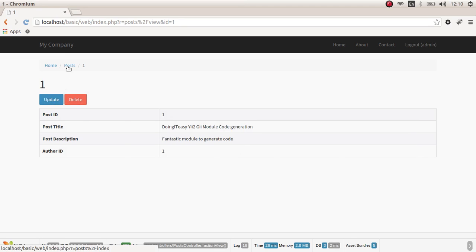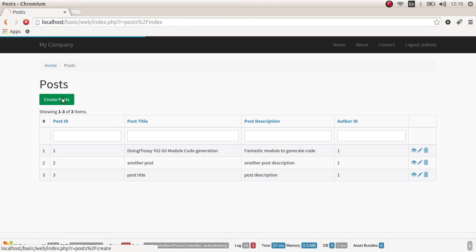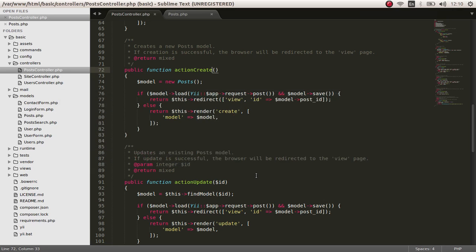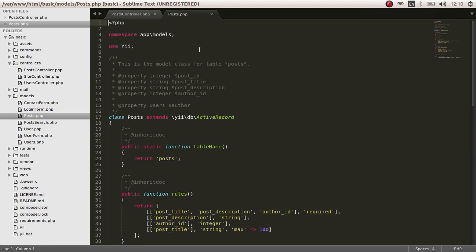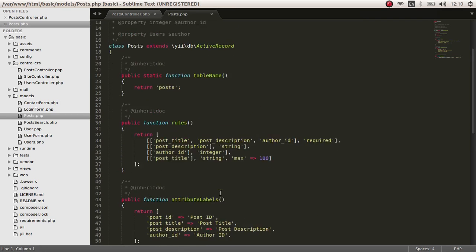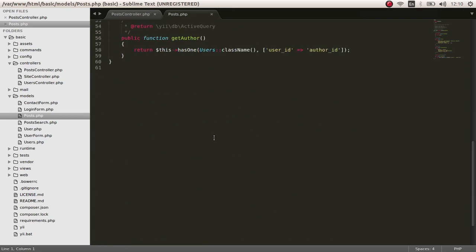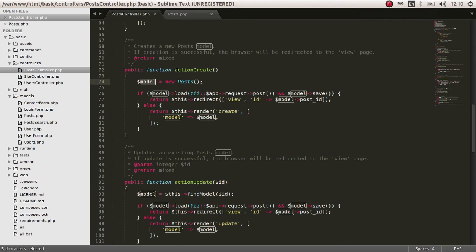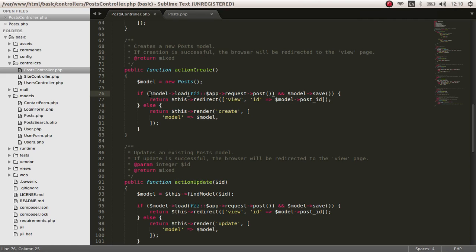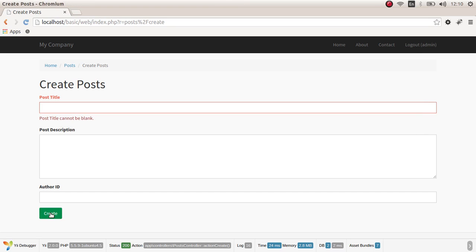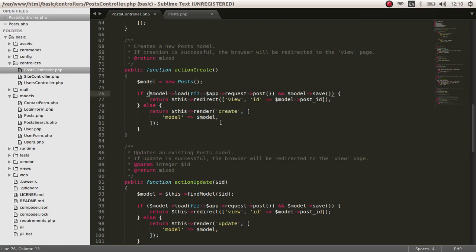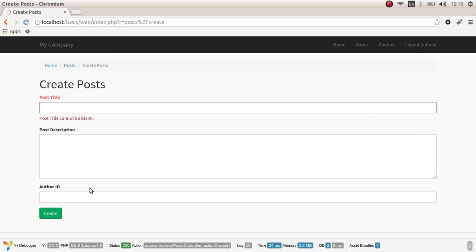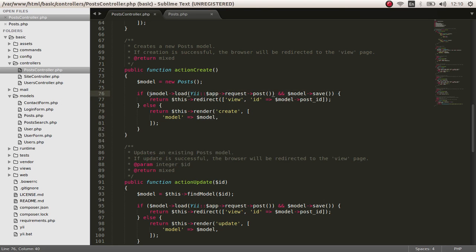Next, let's go to action create. Action create is you go to post create button and the action create is called. Again, here we create an object of post class, we create object of this class. And we check, and first of all, we check whether the submit button is clicked, the request is a post. We check the request is a post.